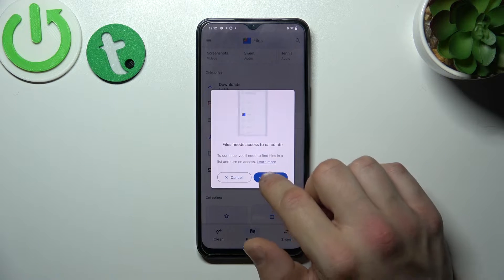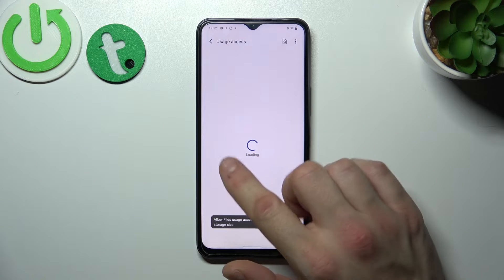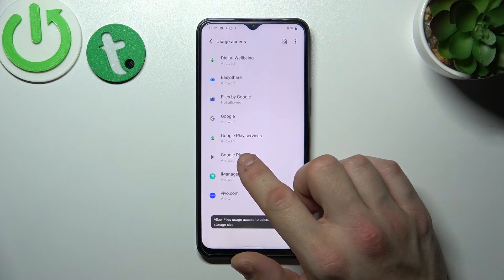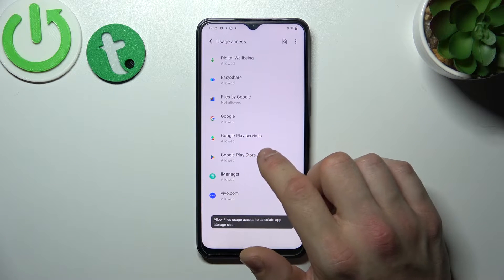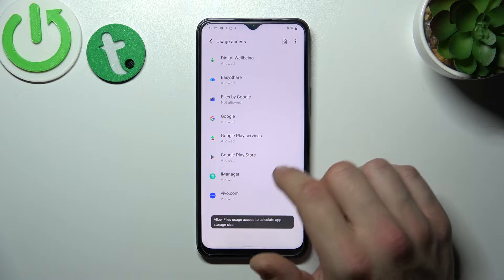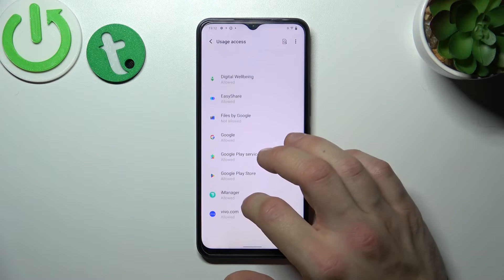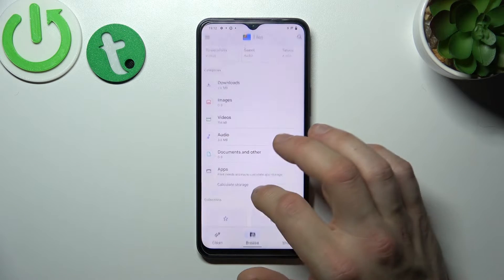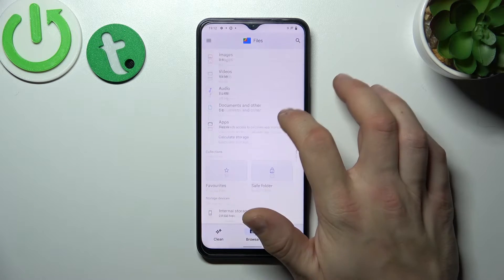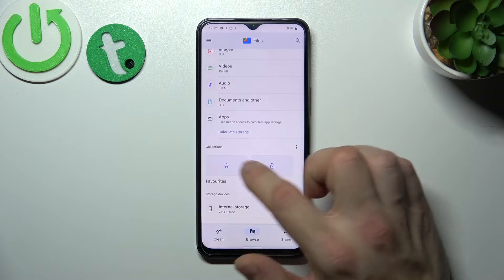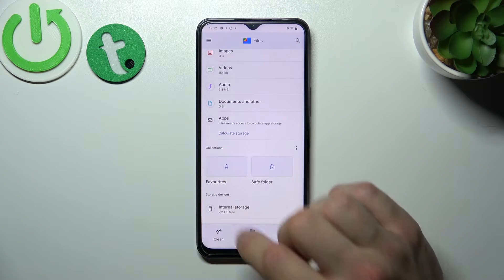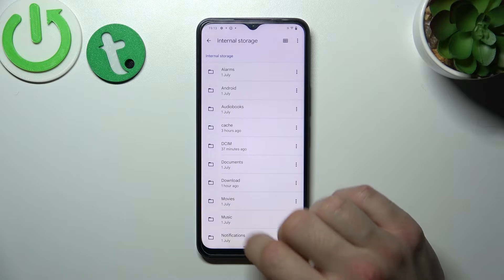And then you can calculate apps, storage usage. Next you can check your collections and internal storage.